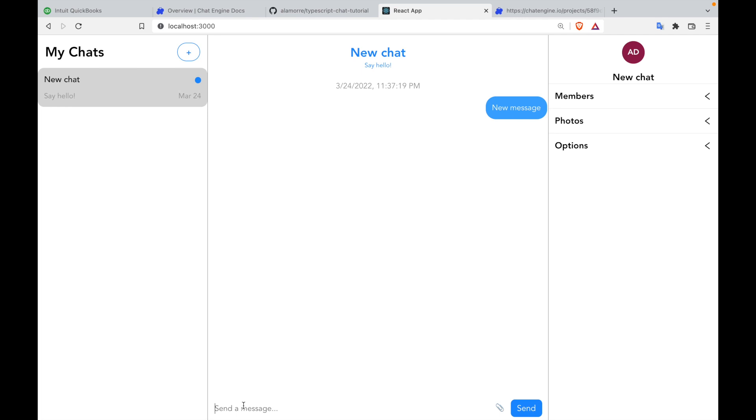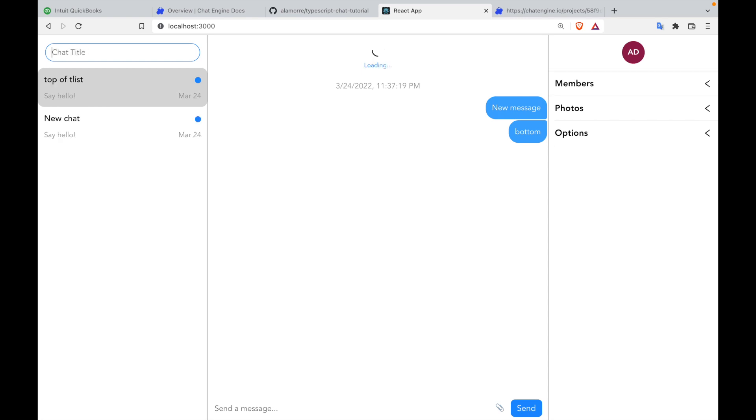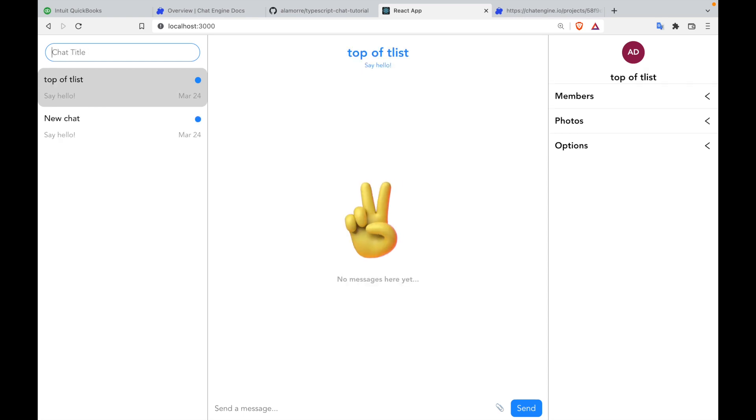We need application logic. If we send a message, we need to add it to the bottom of the list. If we create a new chat, we need to add it to the top of the list. We basically need some application logic to manage state and make this app responsive.